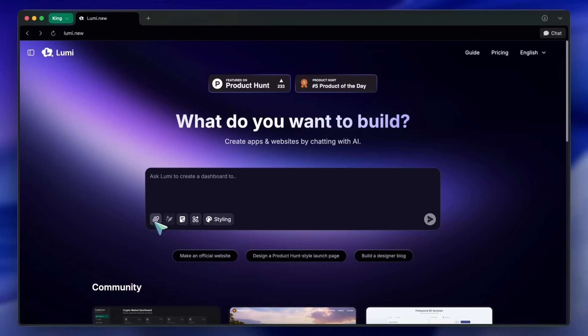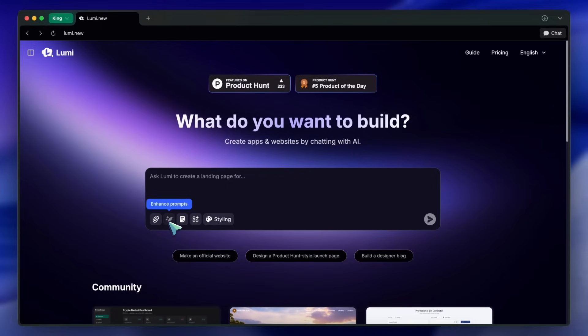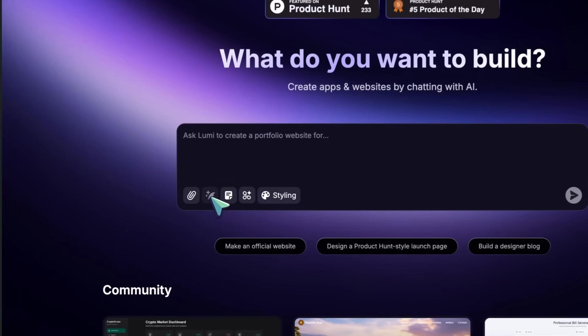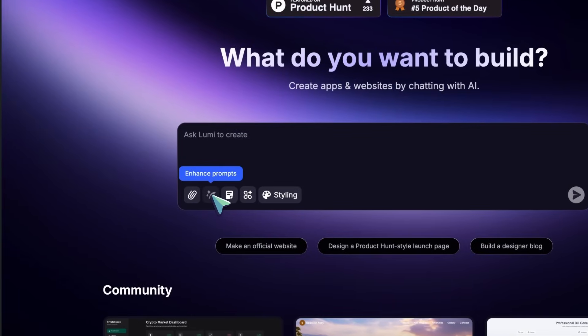Then there's Enhance Prompt, which lets you take your basic prompt and have Lumi make it better. Super handy if you want to get more out of your requests.